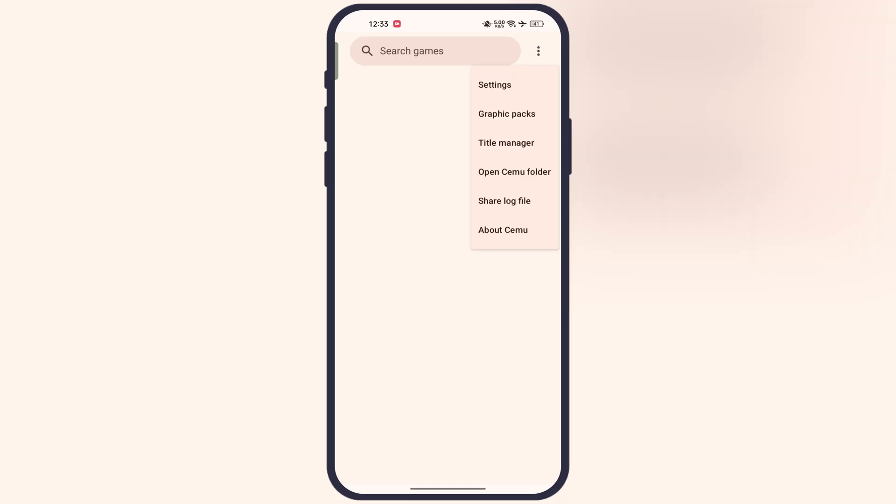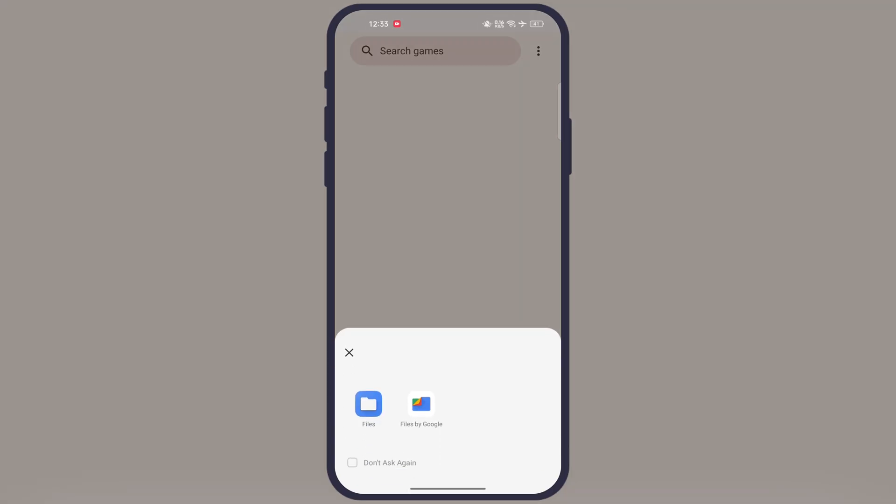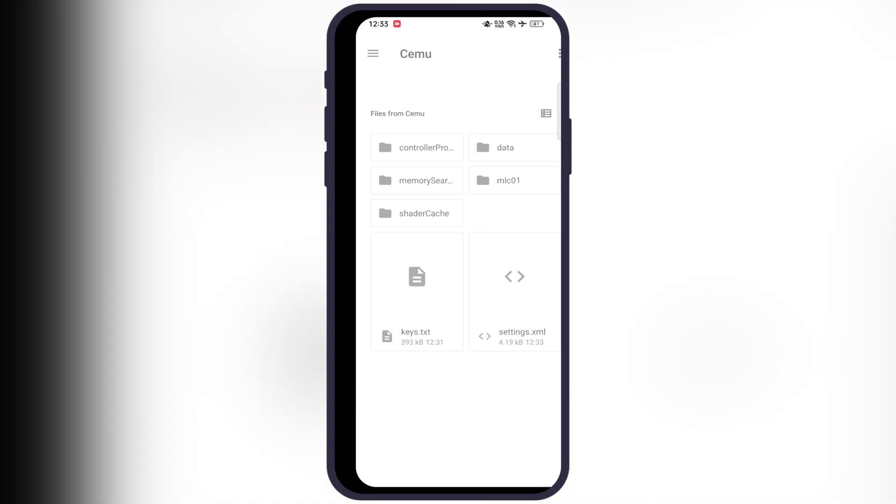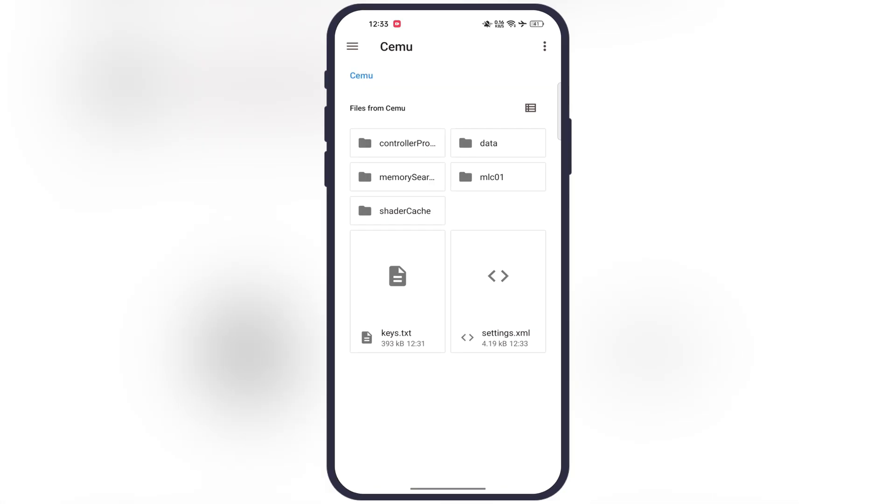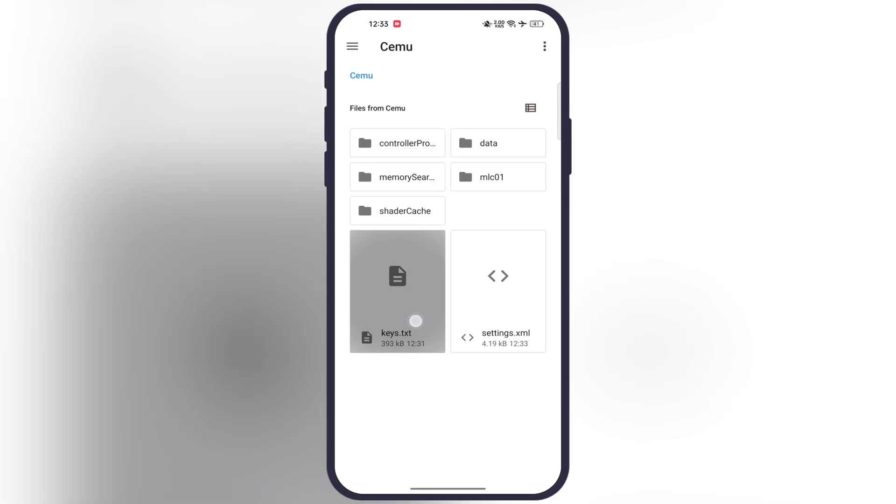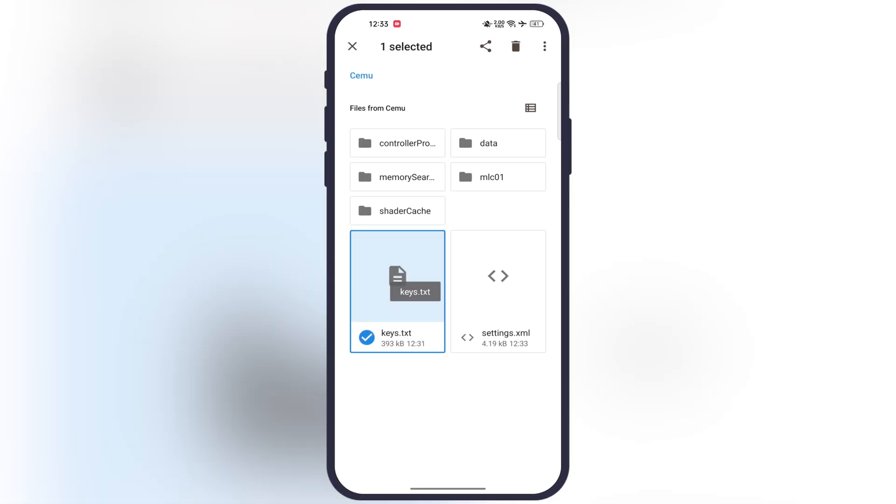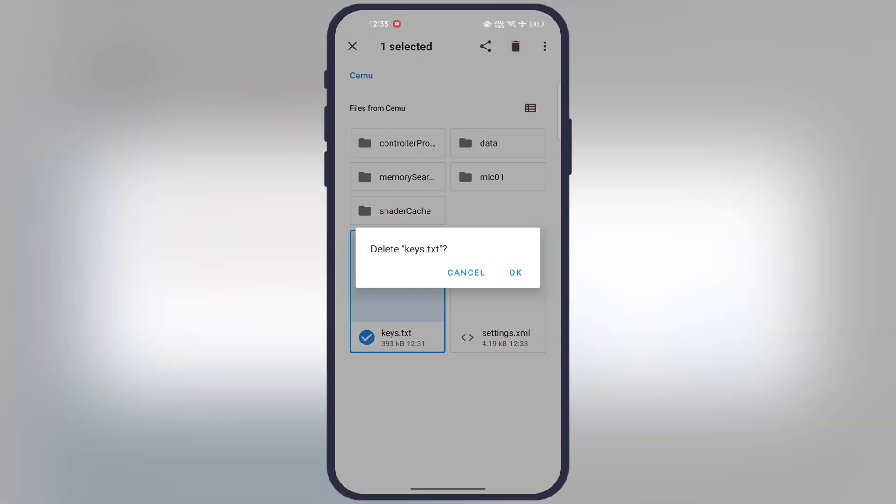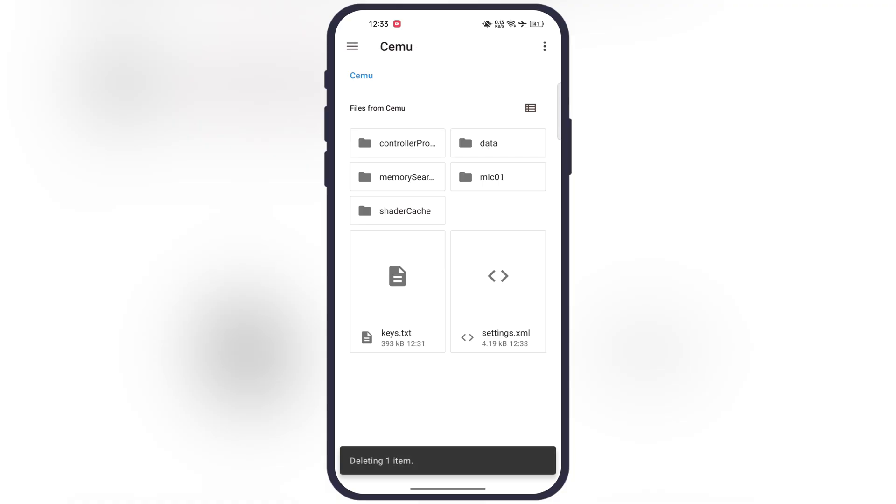Simply tap on the three dots, then go to open Cemu folder. Now inside here you will see the keys.txt file. Simply delete this file completely from the emulator.